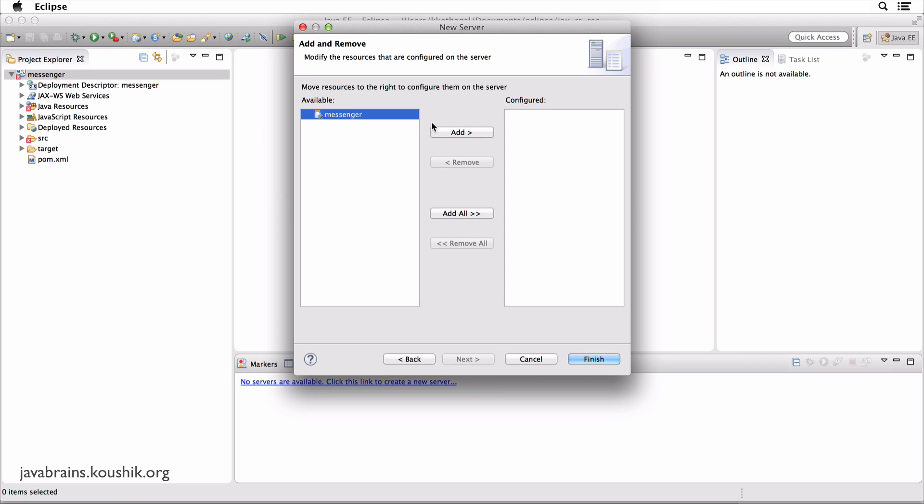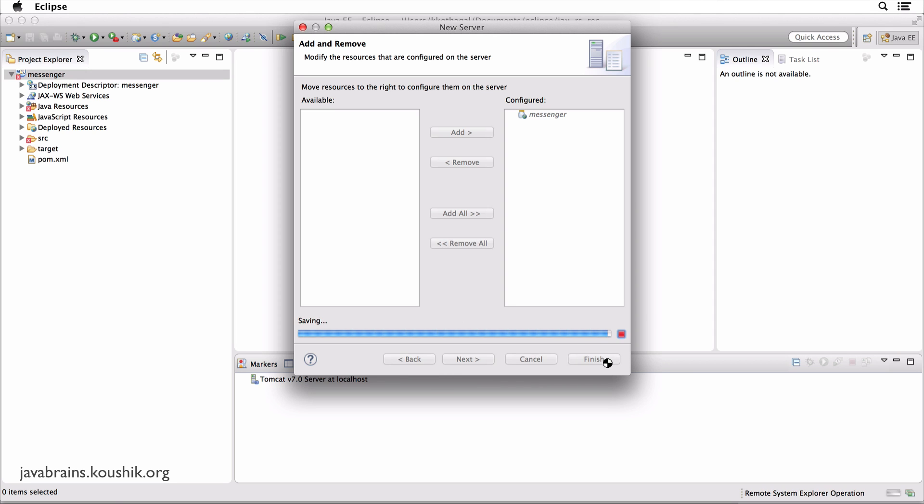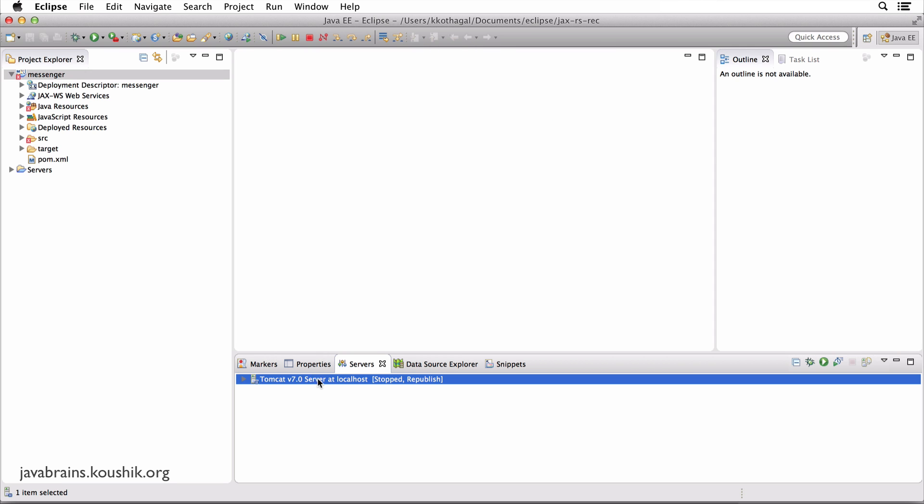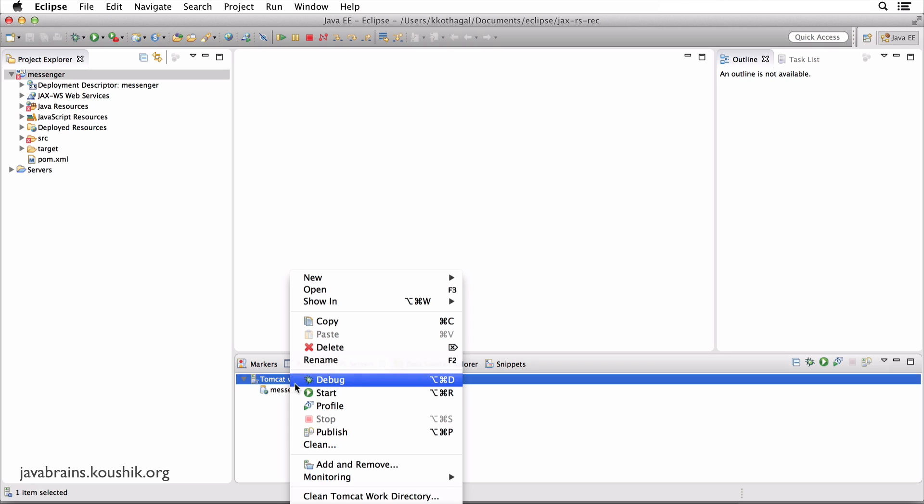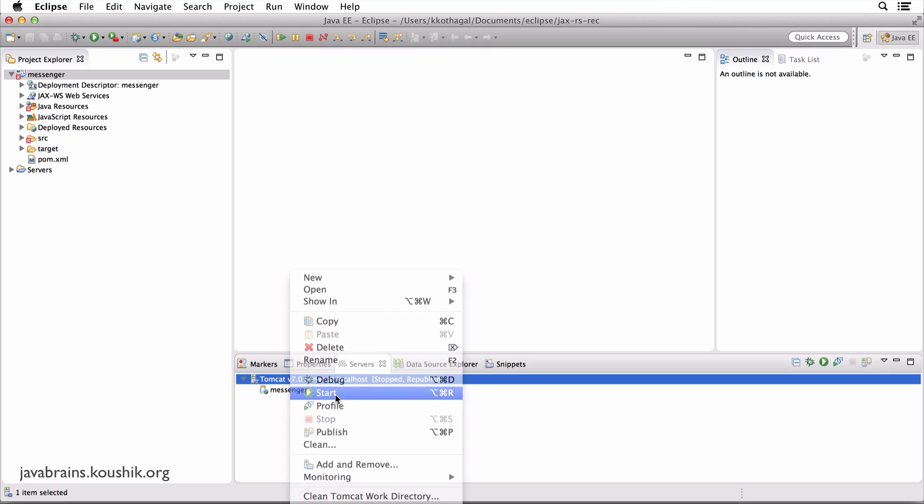I want the messenger added to the server and I click finish. And now you have Tomcat here. Let's run it. I click and click start.